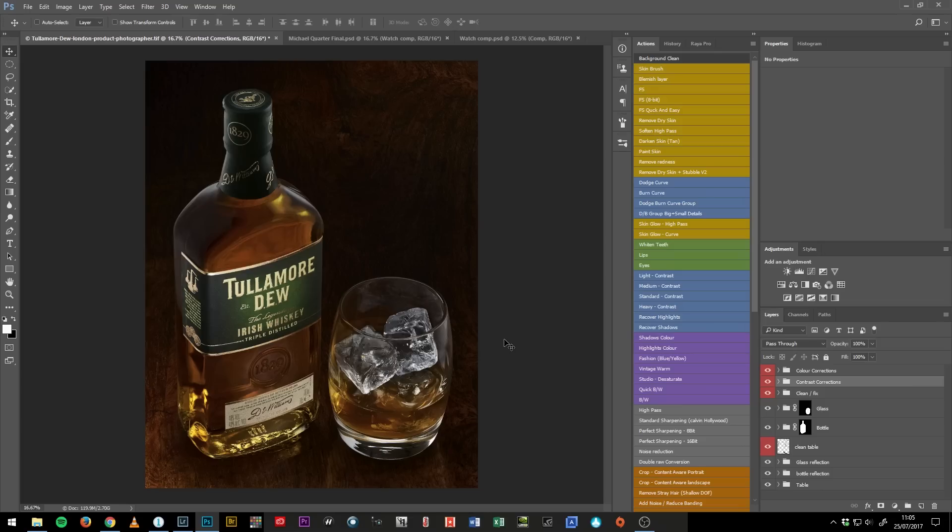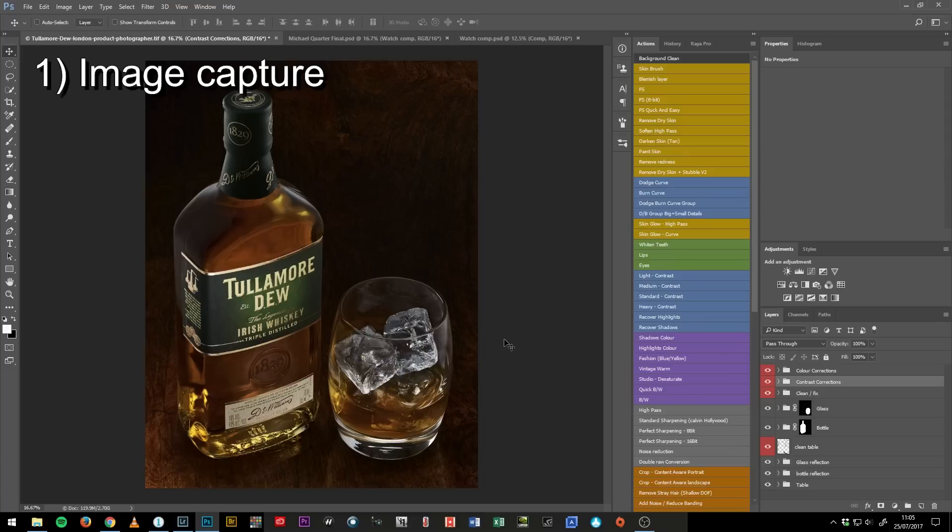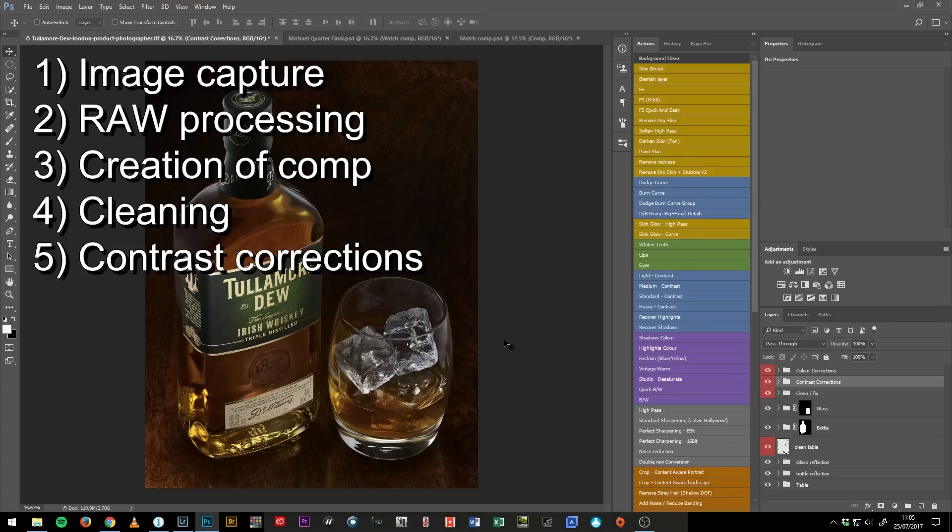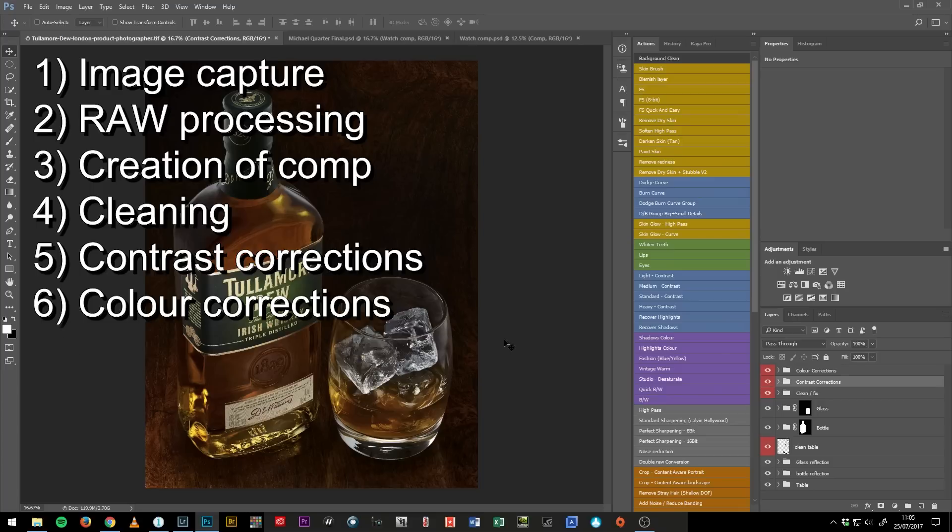I think of my workflow in terms of stages with each stage having a bunch of tasks to be performed. There's the image capture stage, raw processing stage, creation of the comp, cleaning, making contrast corrections, making color corrections, and checking slash inspection stage.